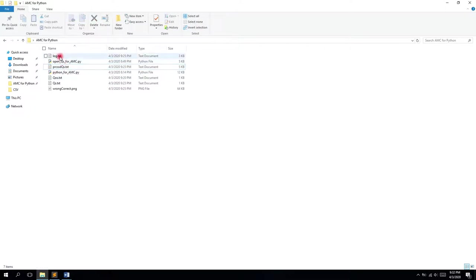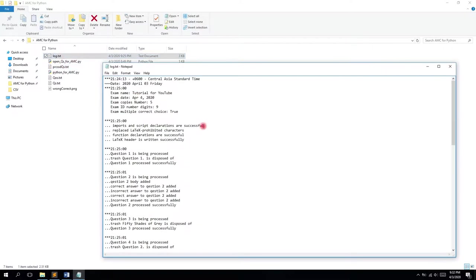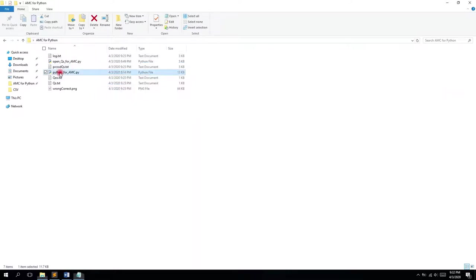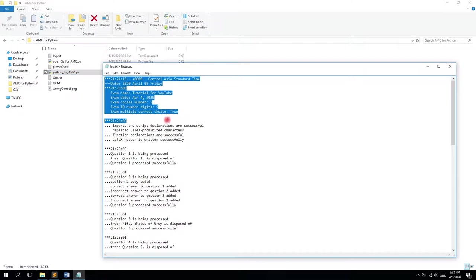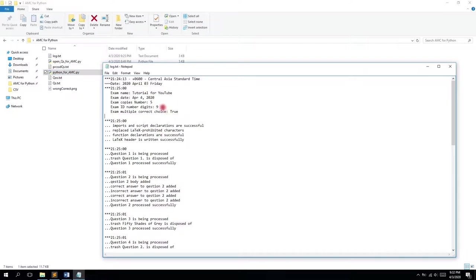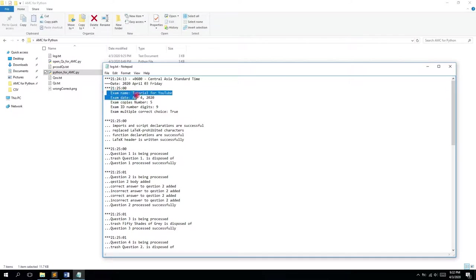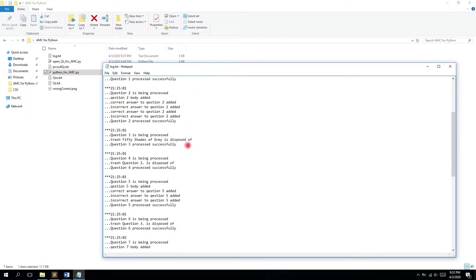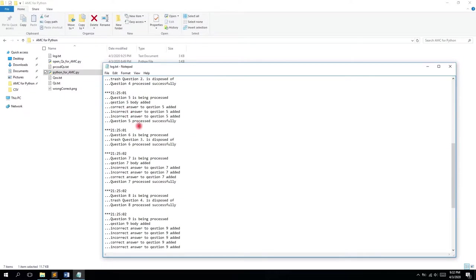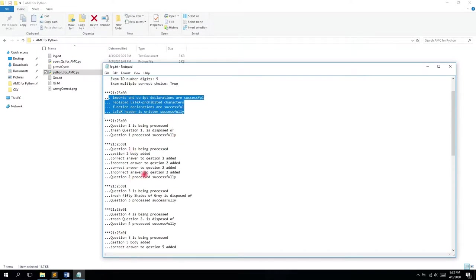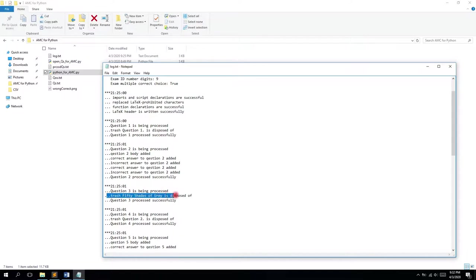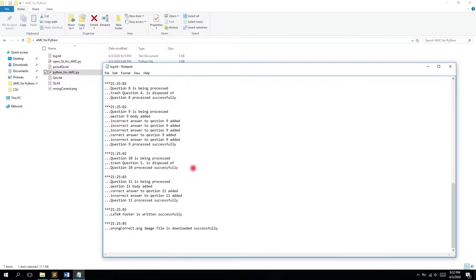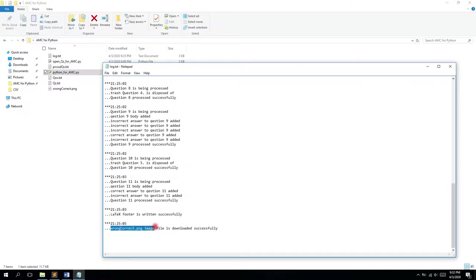We also have one log.txt file. It logs everything that happens within this Python for AMC script. First it logs the time and date, then the exam-related information, then the script-related information. For example, omitted items like here you can see that it trashes this line. In the end it says everything is written successfully and the wrong_correct.png file is downloaded.